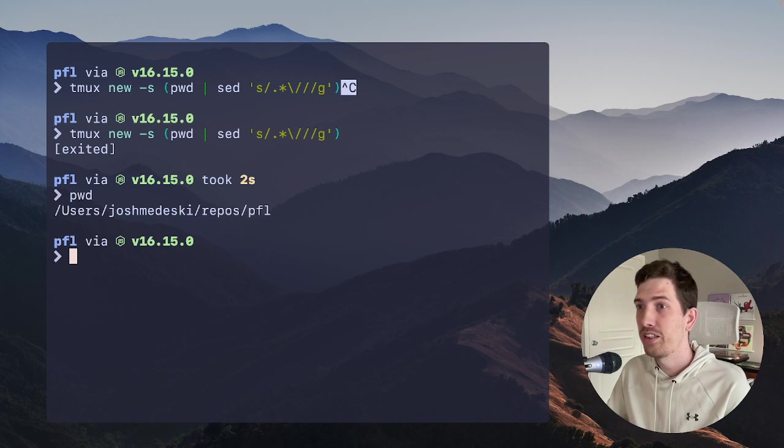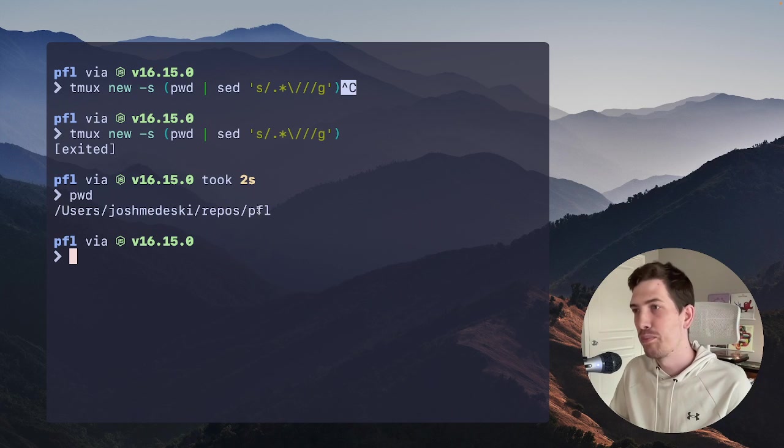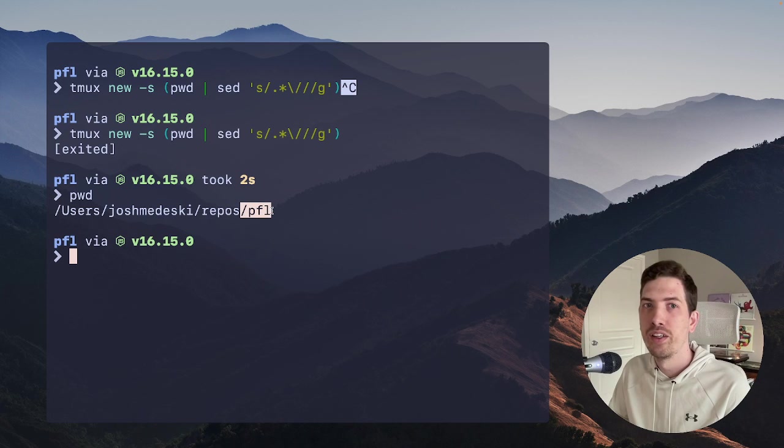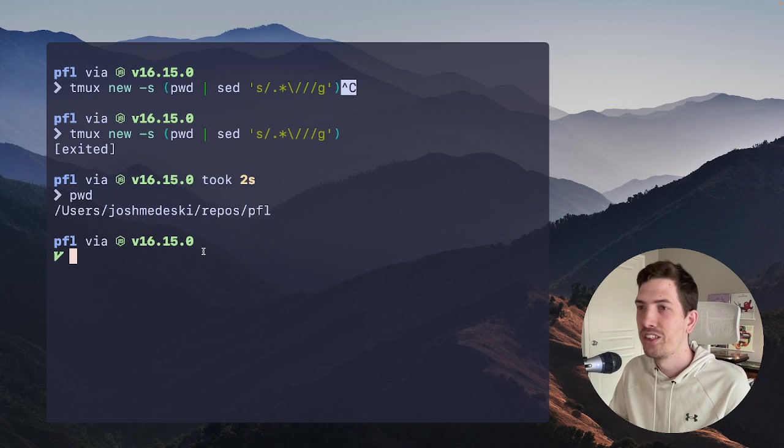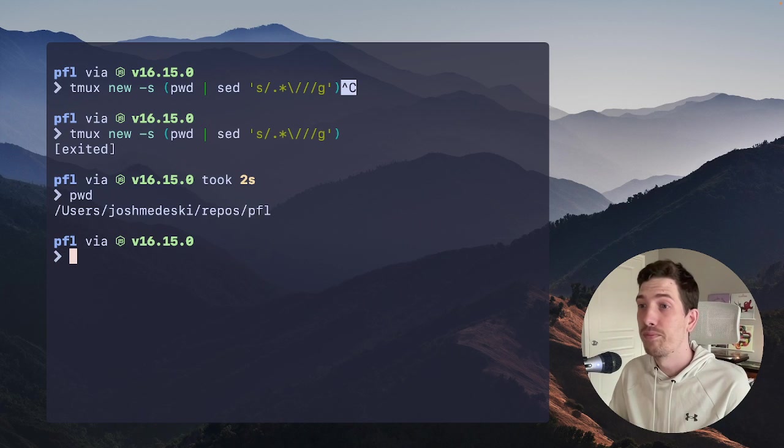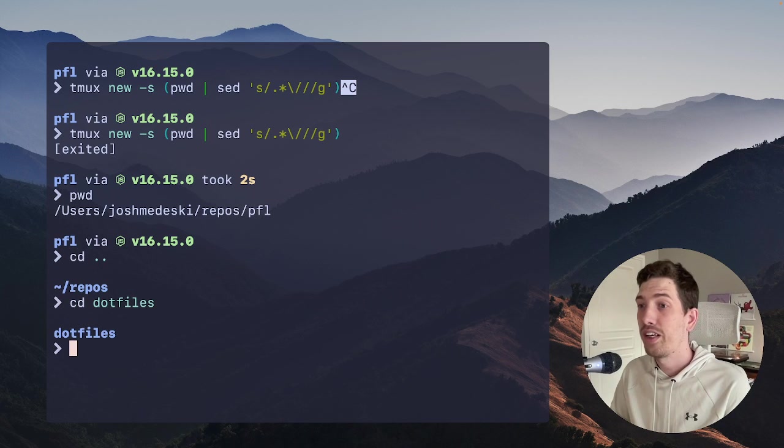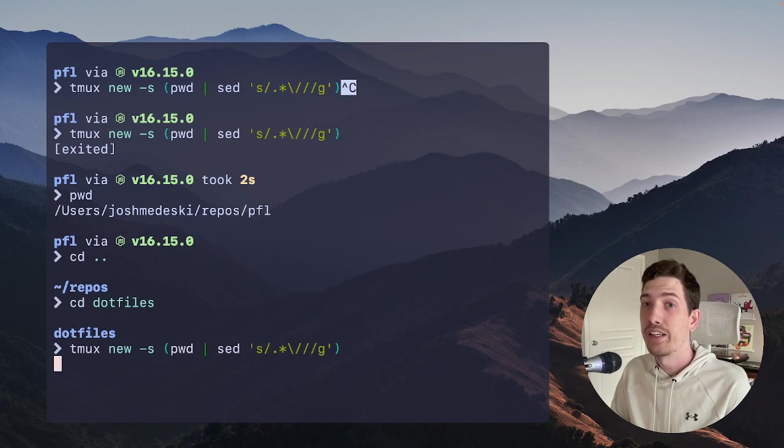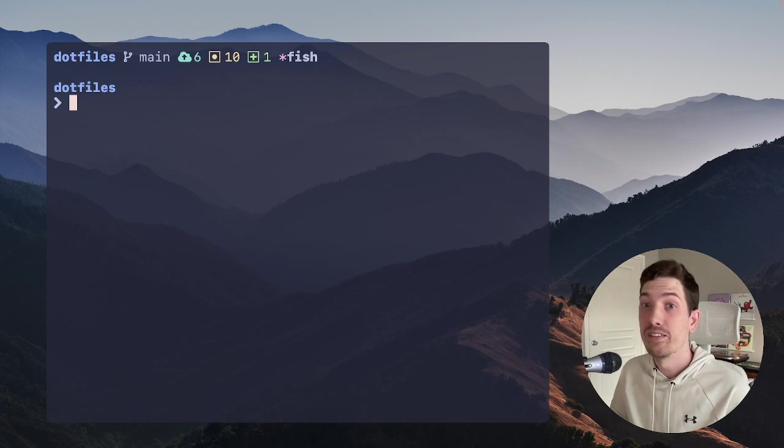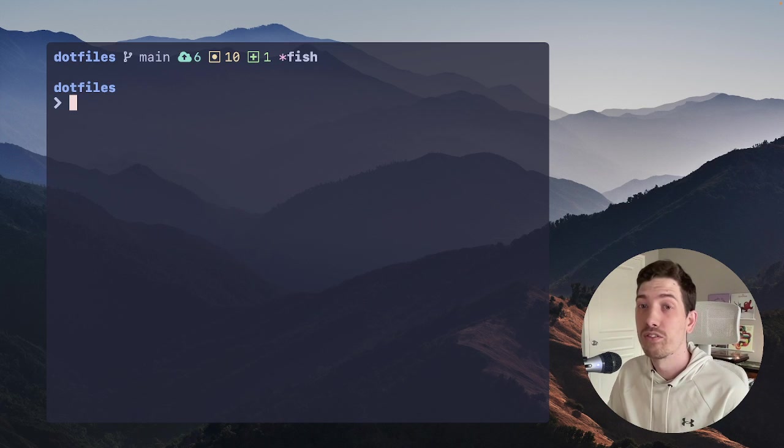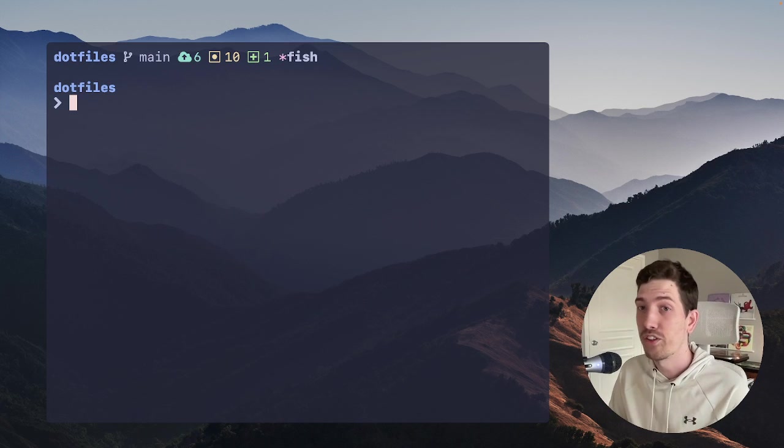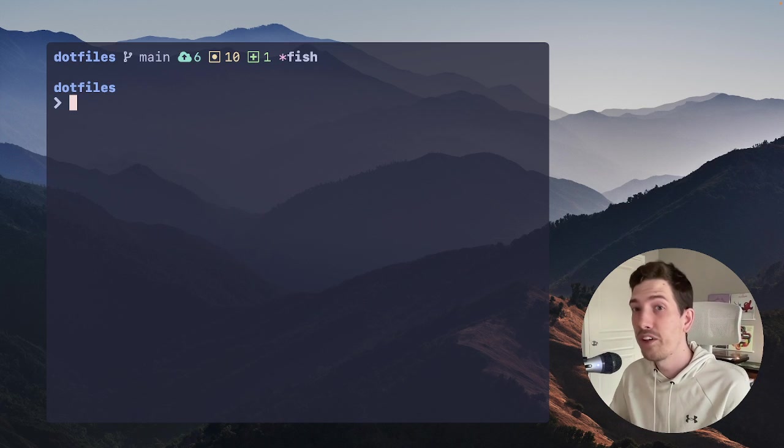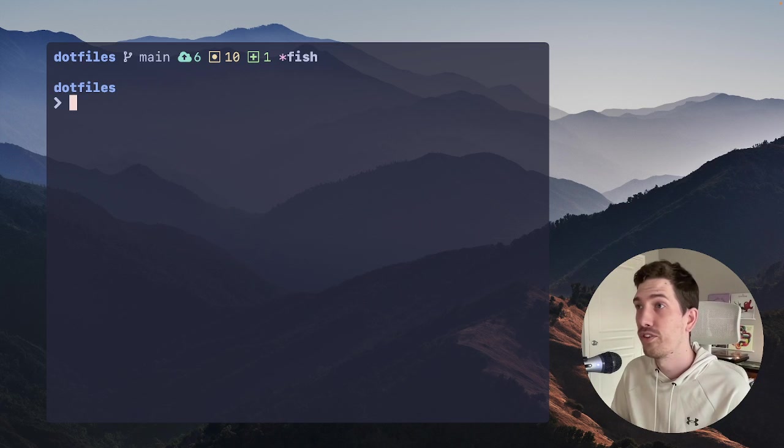It takes the present working directory, uses a sed command to grab the last part using regular expression, kind of the last part of the path. So we'll see here, users, Josh, repos, PFL. And this expression just kind of reaches for what's after the final slash. So again, I could go to like my dotfiles, CD dotfiles, and I can say TN, and it'll find the dotfiles folder and create the session. So very helpful, very useful.